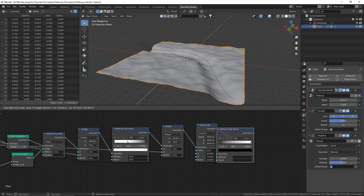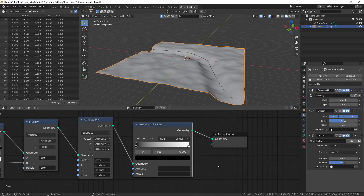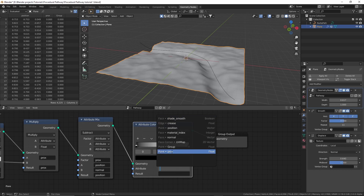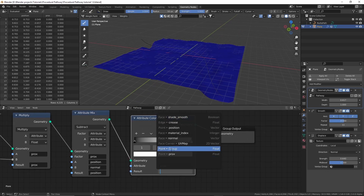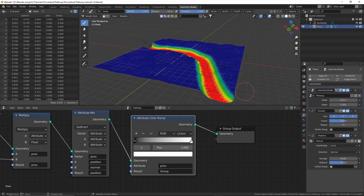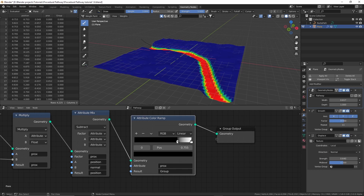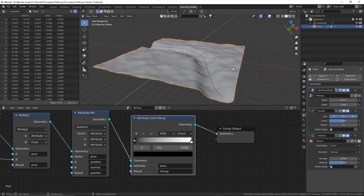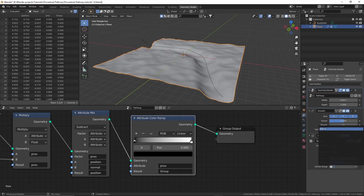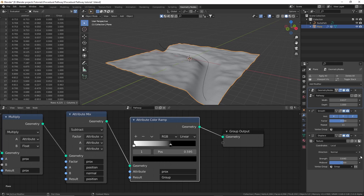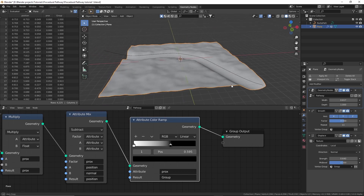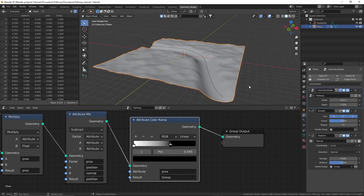Place the new attribute color ramp just before the group output node. For the attribute, select the 'prox' attribute we created. Switch to weight paint view to see the effect, and for the result choose the vertex group we created. The color ramp is overwriting the vertex group with the prox attribute data, and by using the stops we have more control over the vertex group. In the displacement modifier, choose the vertex group — it will be inverted, so flip the color ramp or flip the vertex group. Now the displacement is everywhere except on the path.